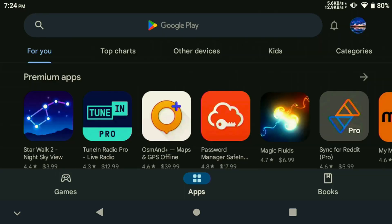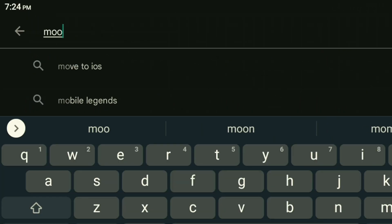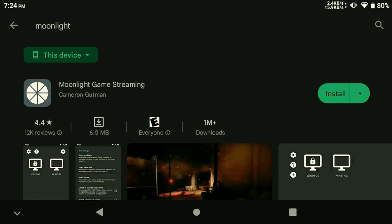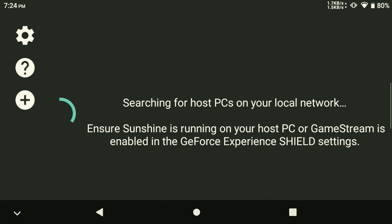To begin, download Moonlight from the Google Play Store and install the latest version onto your device. Once you find it in the Google Play, launch it and it'll automatically search for local PCs on your network running an NVIDIA GPU.